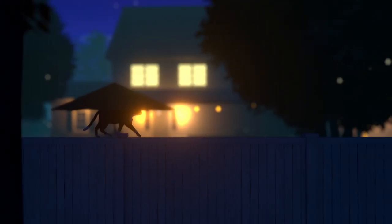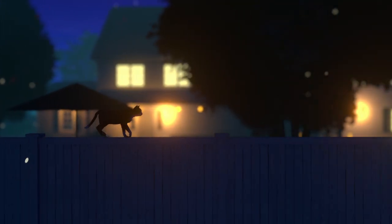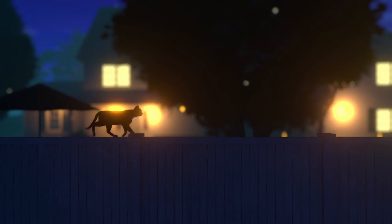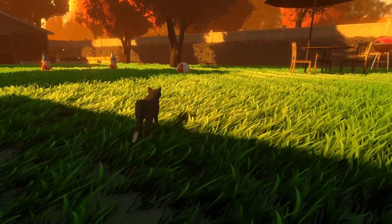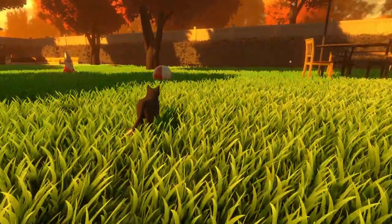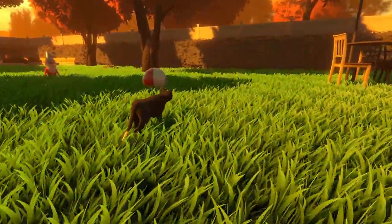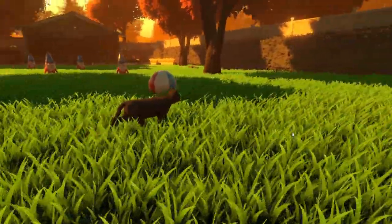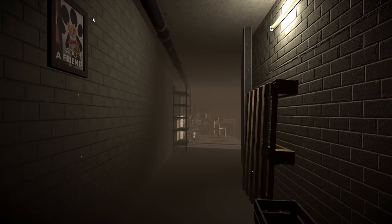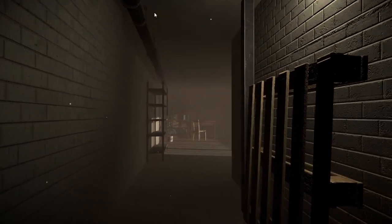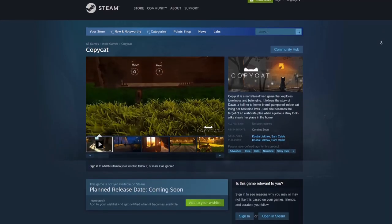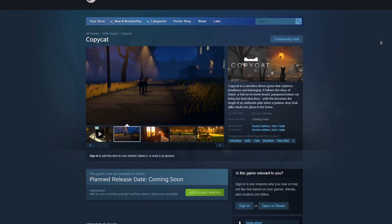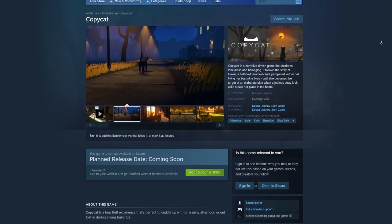Hello everyone, my name is Sam and my name is Kostya. This is the Copycat game devlog. Today we wanted to talk to you about our approach to camera perspectives in our game and how using different camera techniques can help you elevate storytelling in your own project. If you haven't already, find Copycat on Steam and add us to your wishlist.